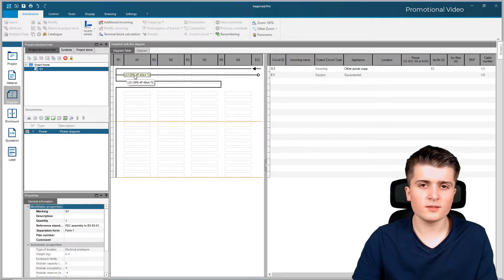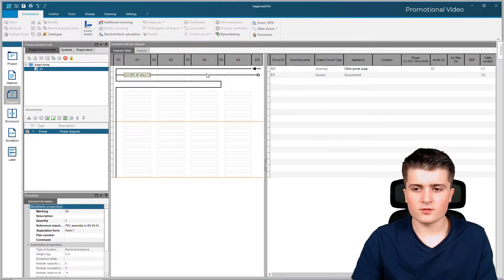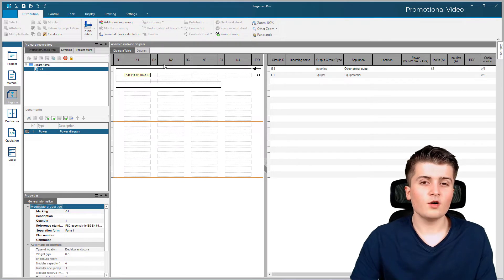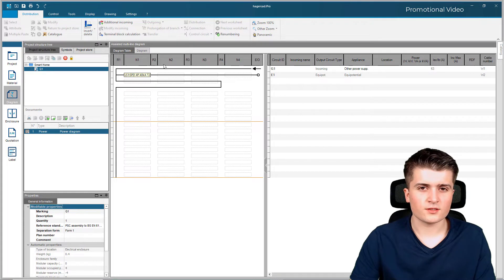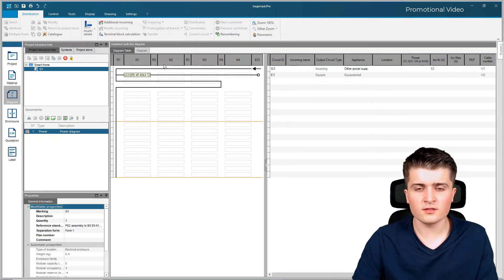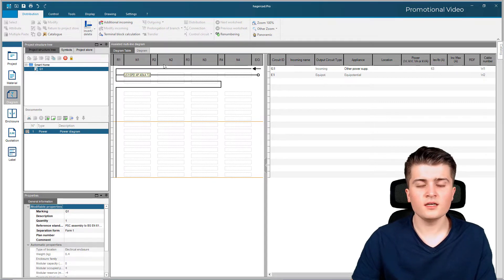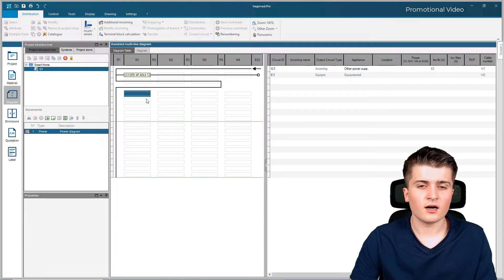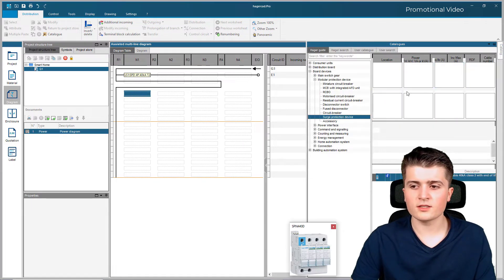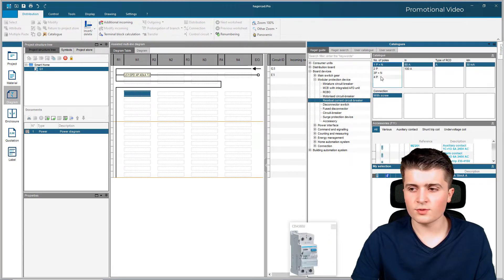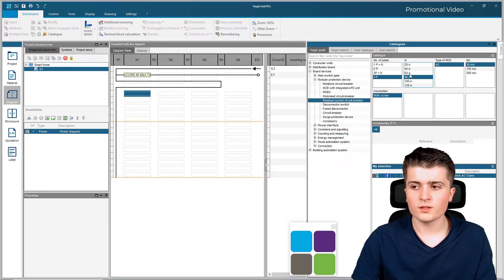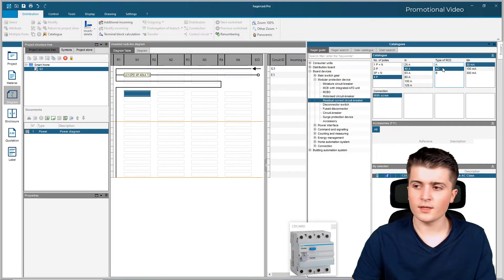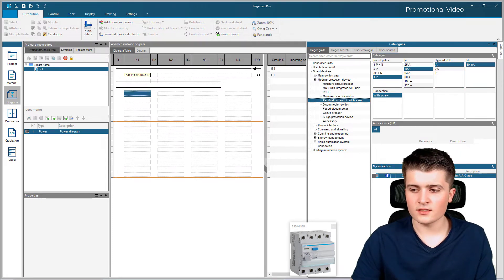This surge protective device type 2 only makes sense if in the incoming distribution we already have SPD type 1. We now have our surge protective device connected to our equal potential. Now we can start creating our first circuits. We wanted to add six lighting circuits secured by a combined RCD, with each circuit then secured by a circuit breaker. So I first want to add the RCD. I click on the first free field, go back to catalogs, and under residual current circuit breaker I specify four poles with 40 amps, type A, and 30 milliamps. Clicking add.